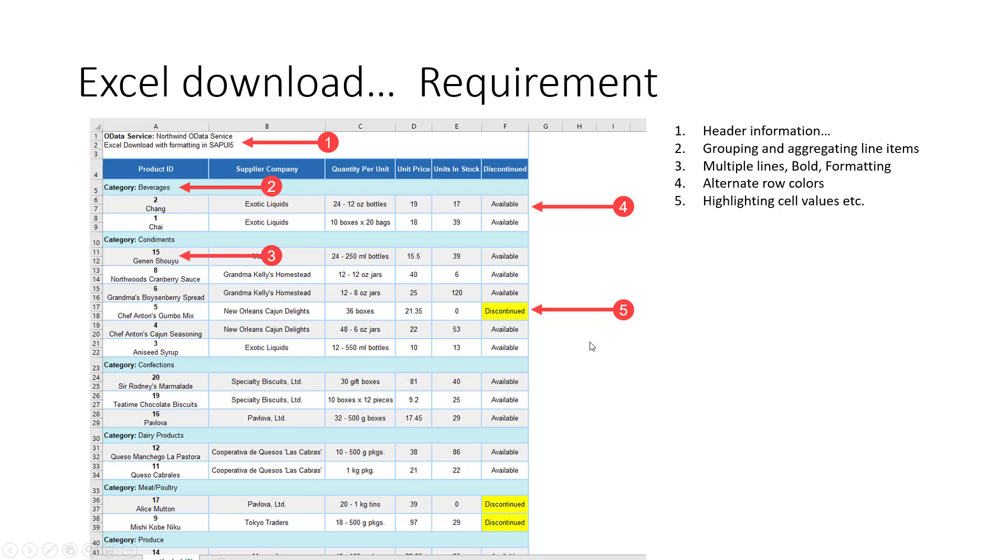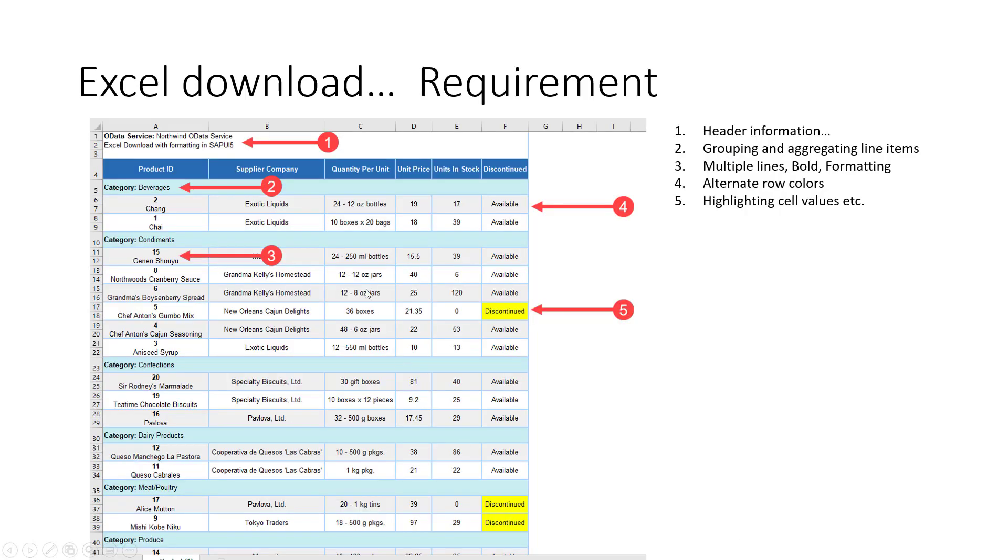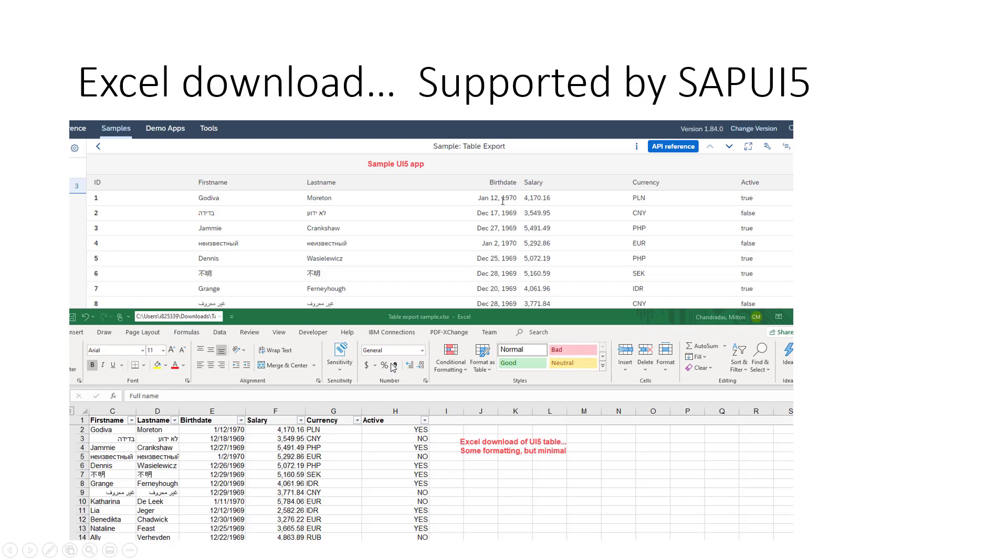This is the requirement to download an Excel spreadsheet in this format. Now, if you look at the SAPUI5 demo kit, you will notice that the UI5 framework has some formatting. There are some examples in the SAPUI5 demo kit, but the formatting is very minimal. There is none of the colors, none of the bold, none of the alternate row colors, and so on.